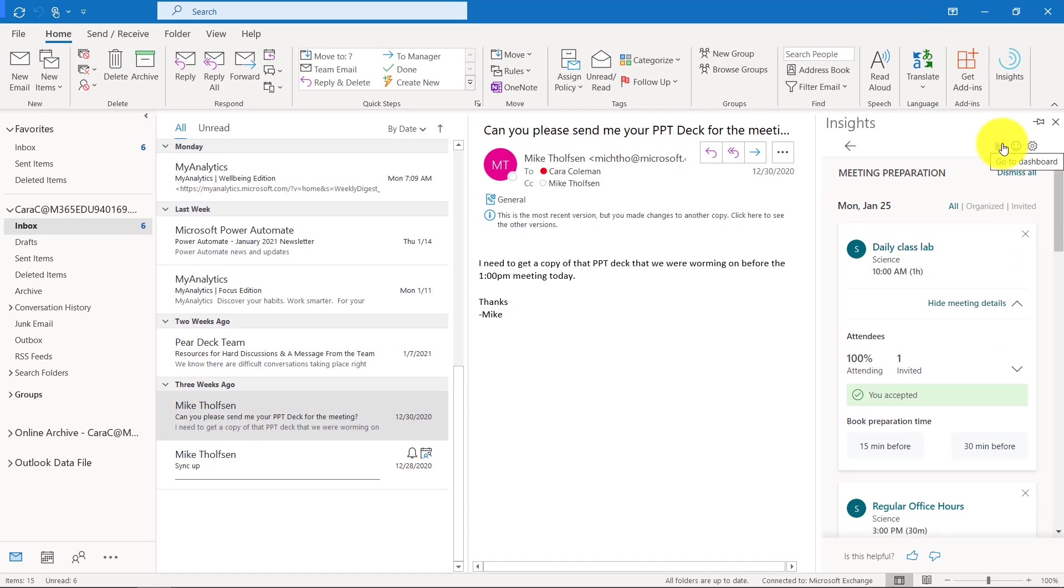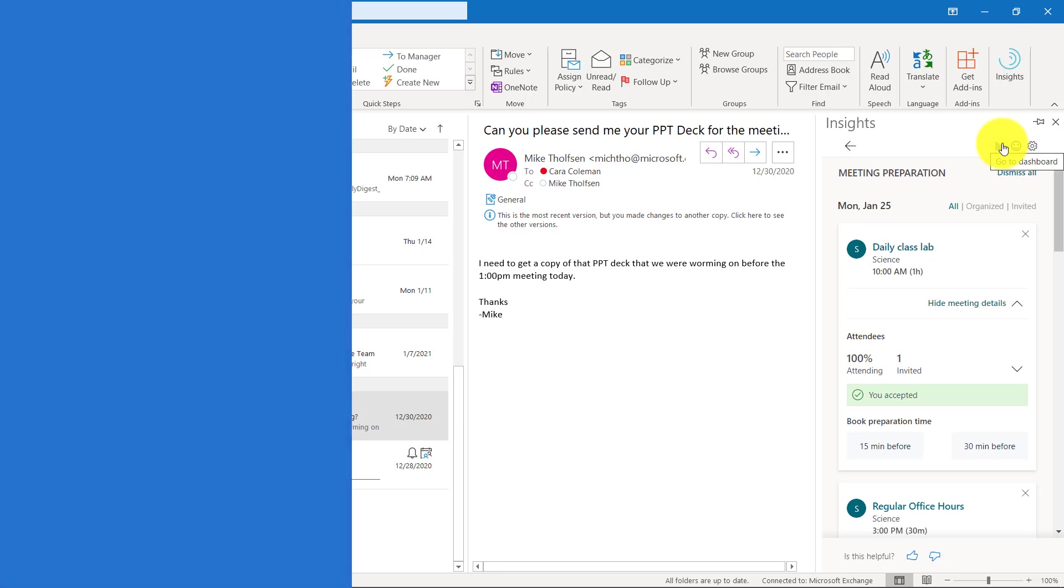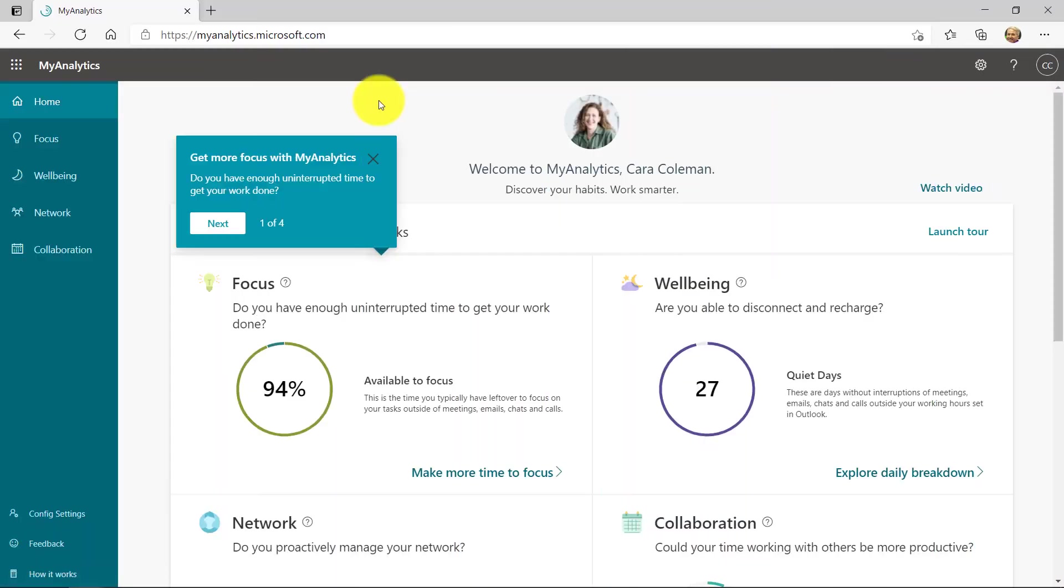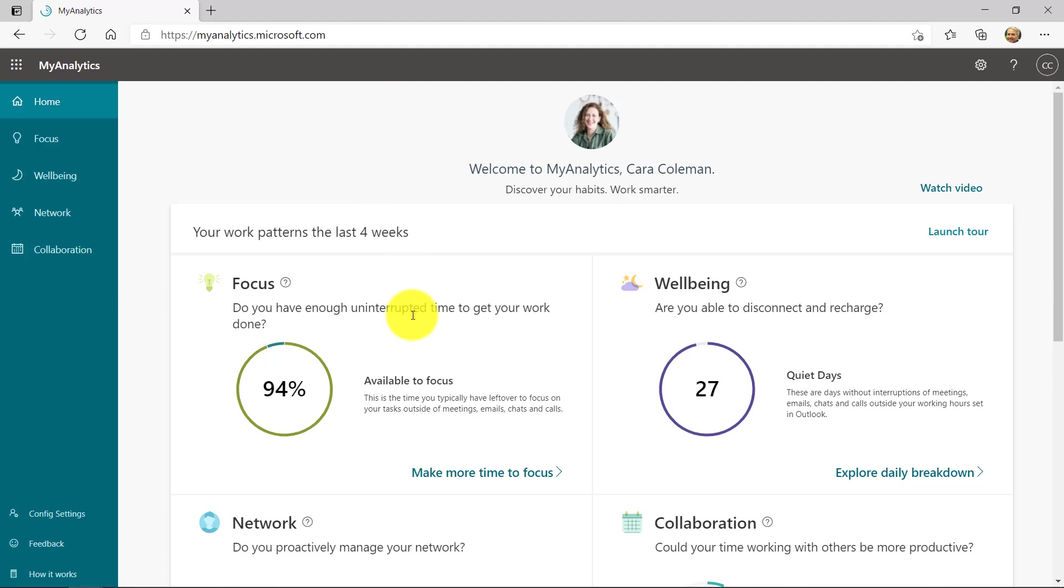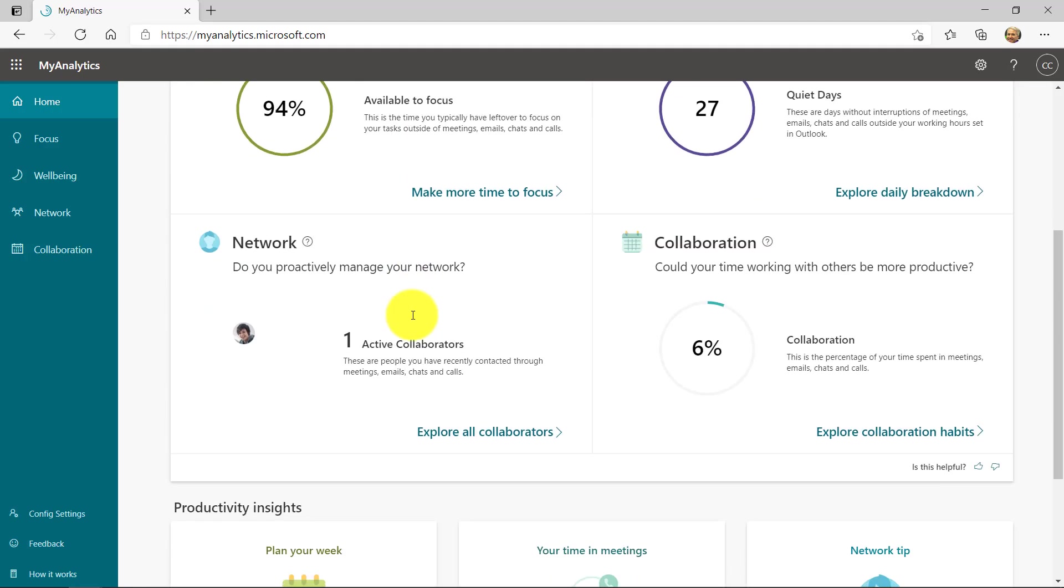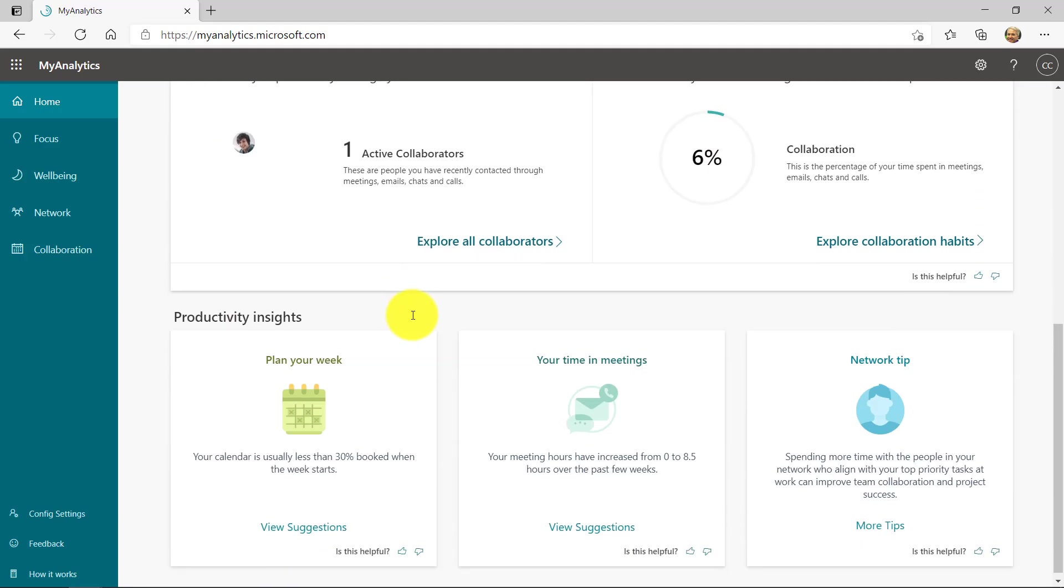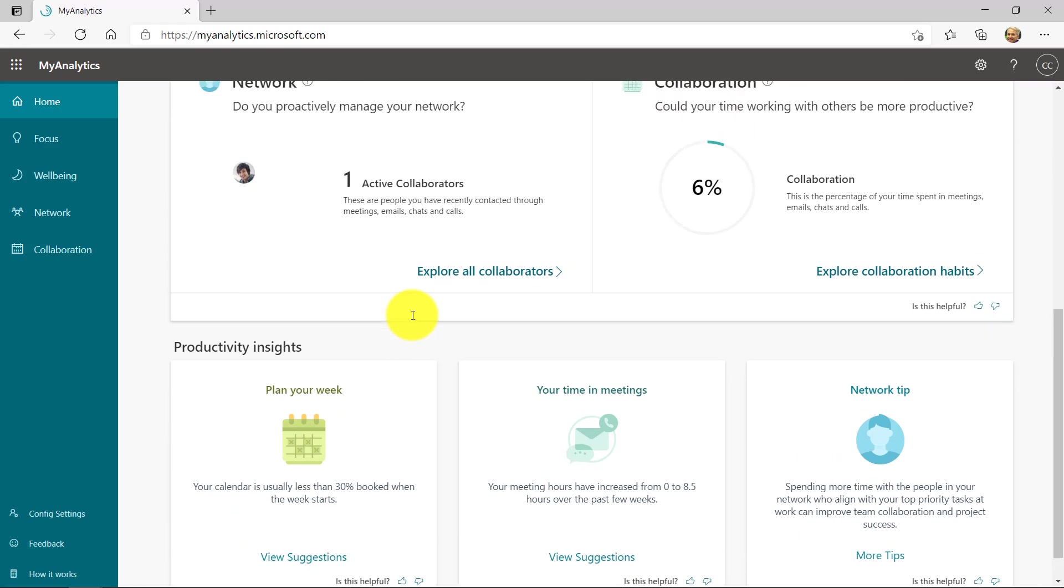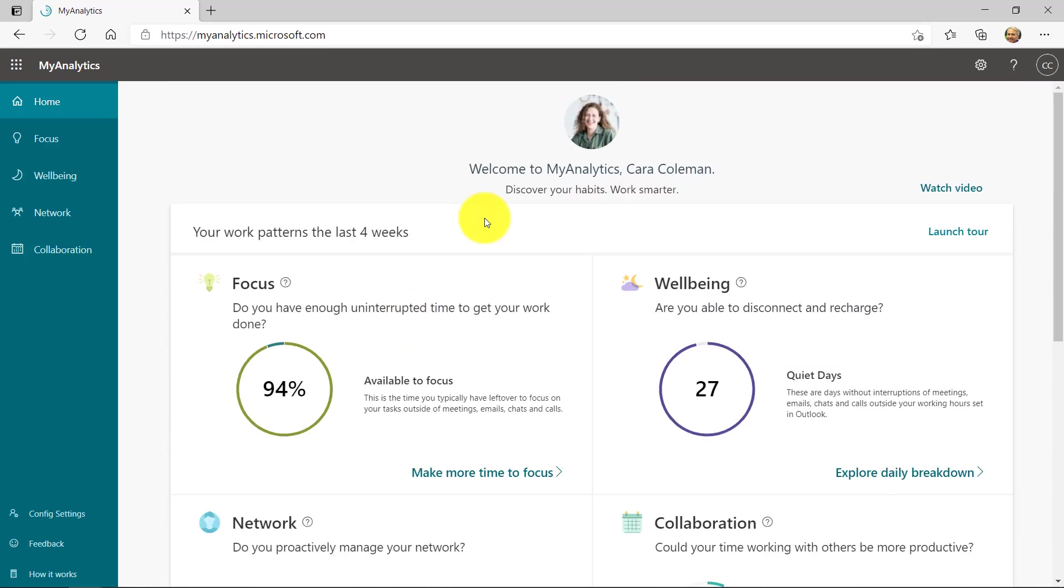Here's my productivity dashboard with my analytics. There's some tips here. You can see focus, well-being, network, and your collaboration. A ton of stuff here. All that information about how much you're in Outlook and your calendars and booking and all those things can get tallied up and you can give yourself some insights that you might not have time to do normally.